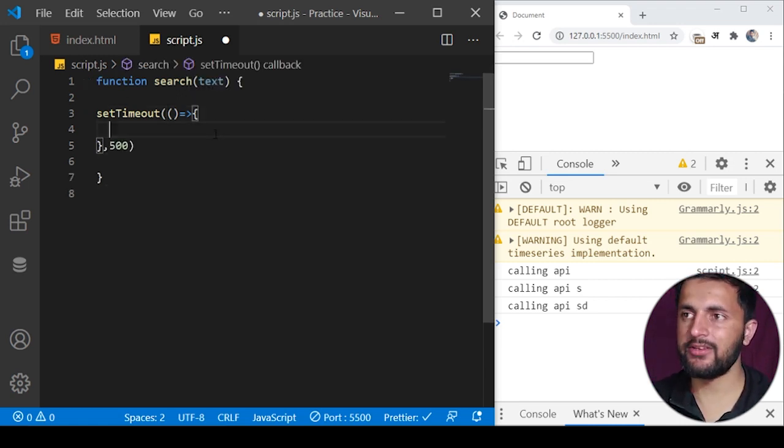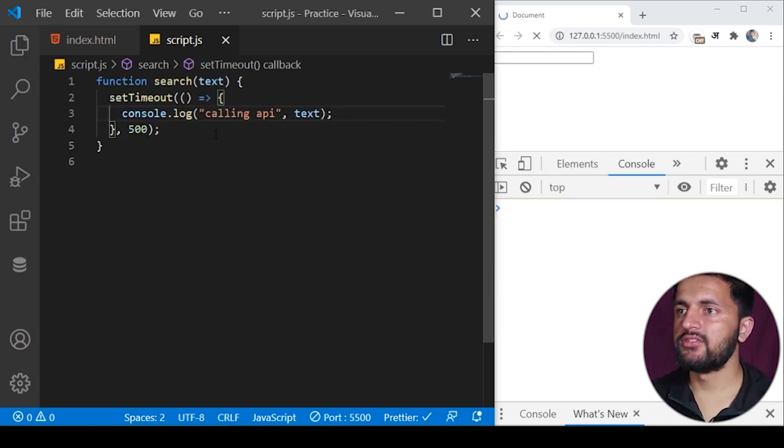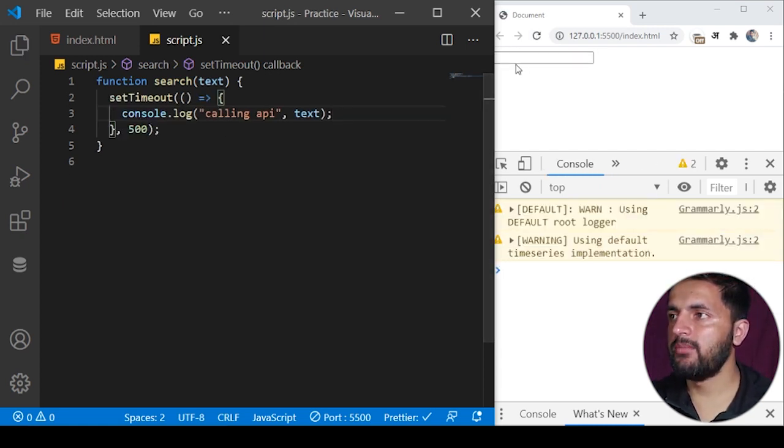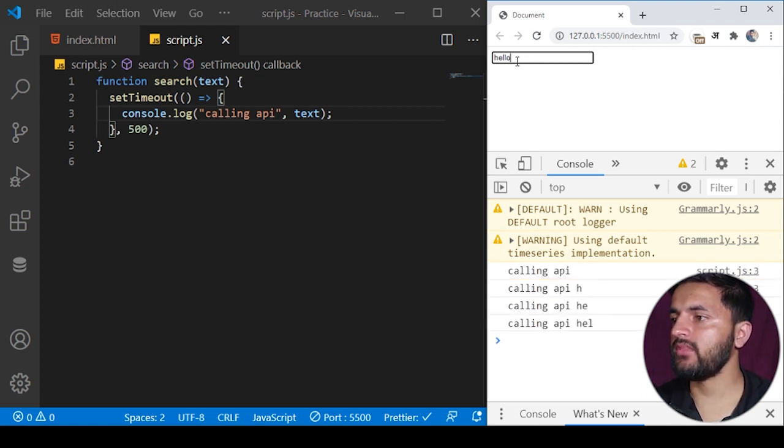This function here will basically execute after 500 milliseconds. If I save the program and start typing anything like 'hello'...